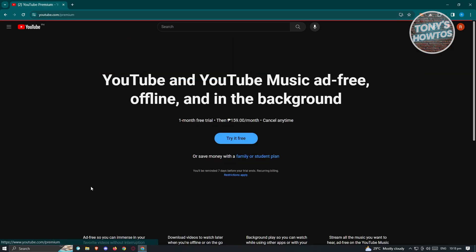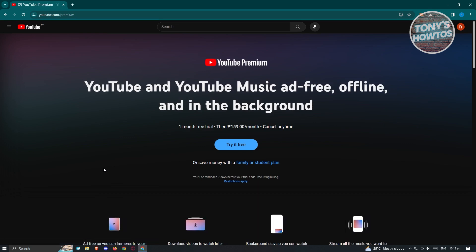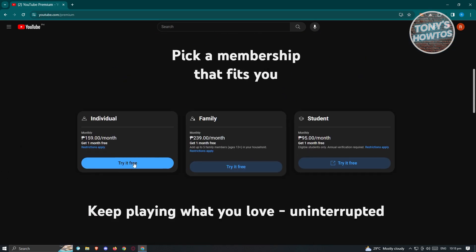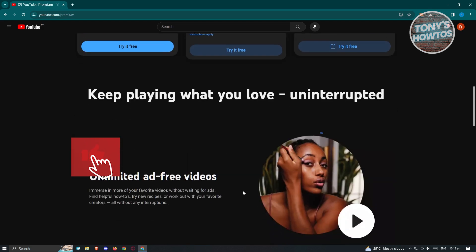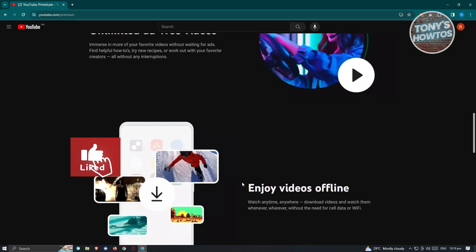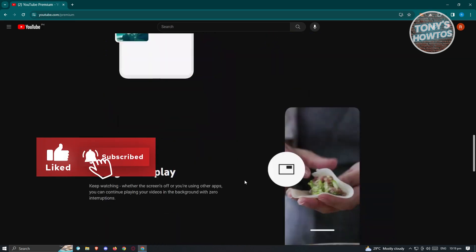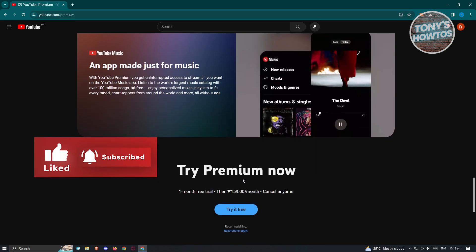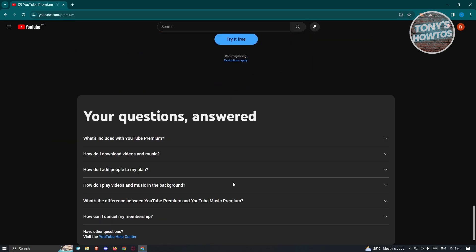If you click on YouTube Premium here, you should be able to see the try it for free or the available plans for YouTube Premium. Previously, they had the option here to redeem any code that you got, but it might not be available for some users.